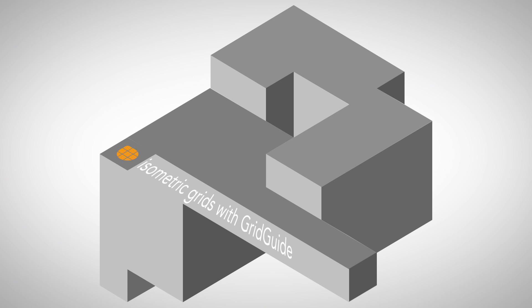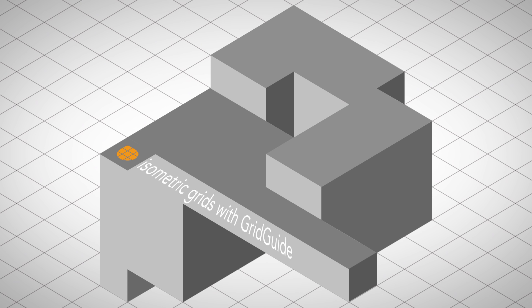The workflow to create such isometric clips in After Effects is very different to normal 3D projects. Instead of using 3D layers in cameras, you create a 2D grid and then align all your shapes on this grid.